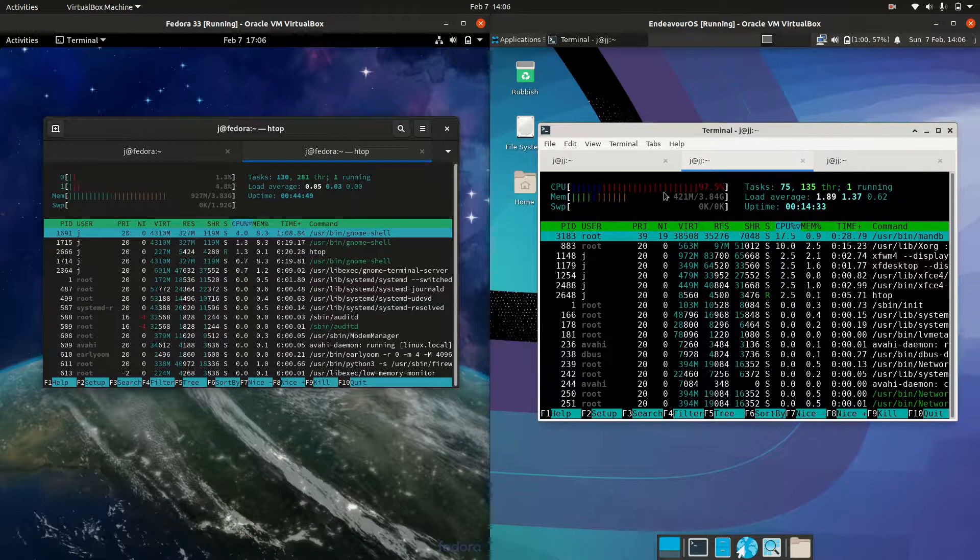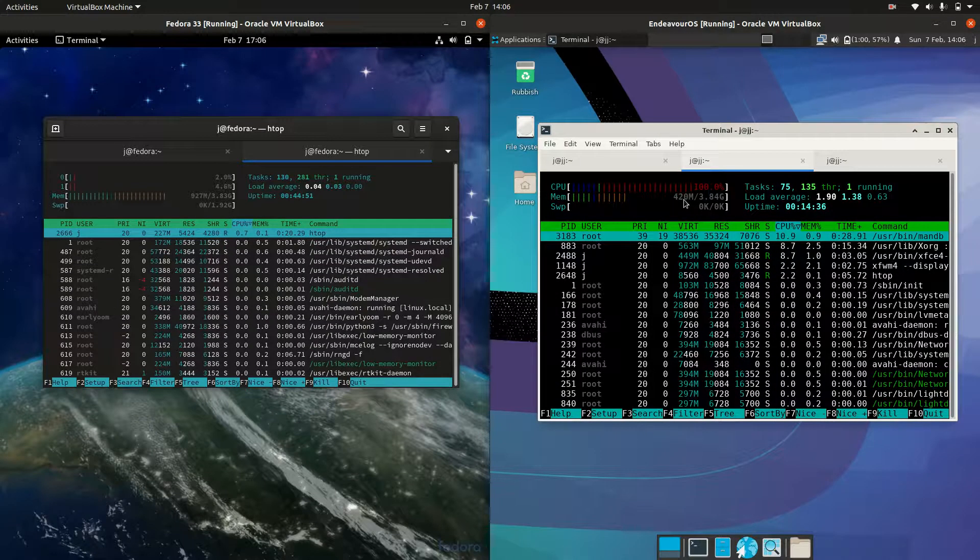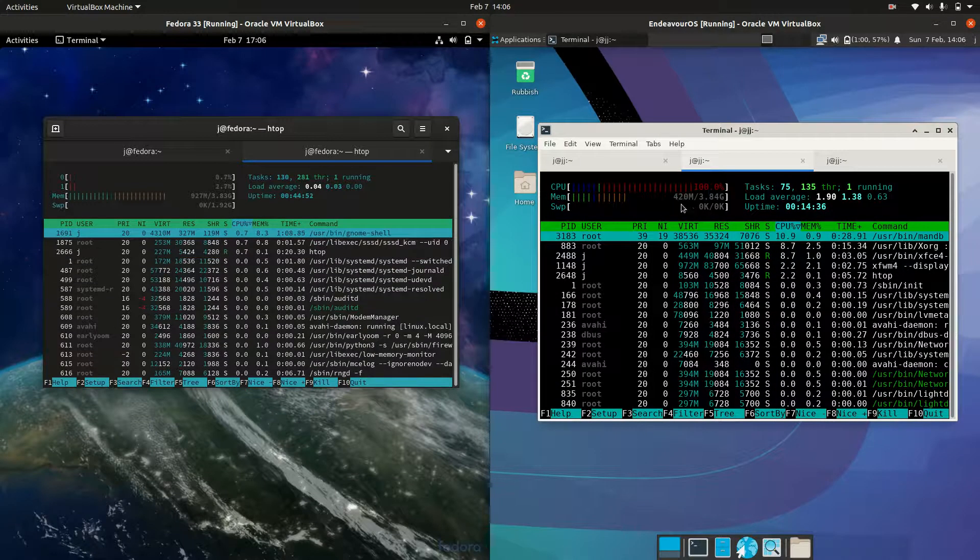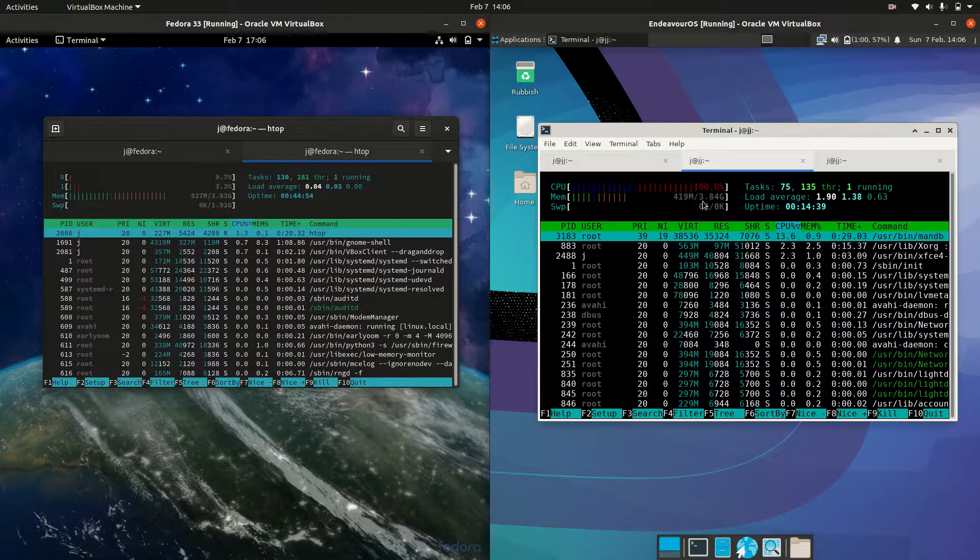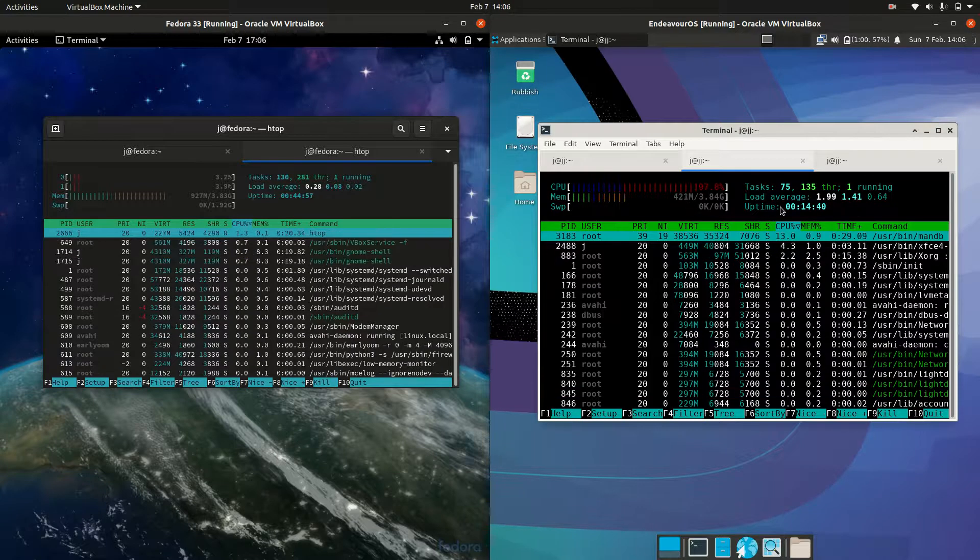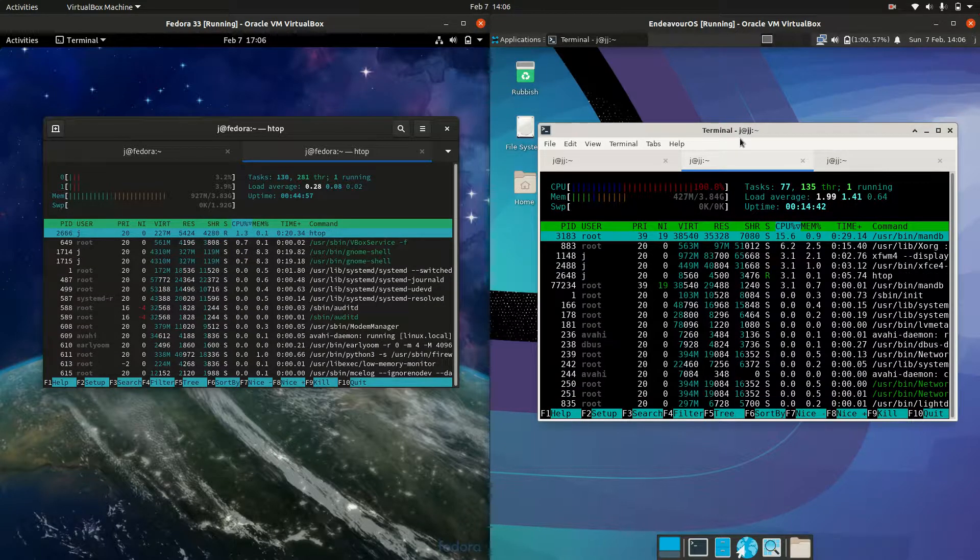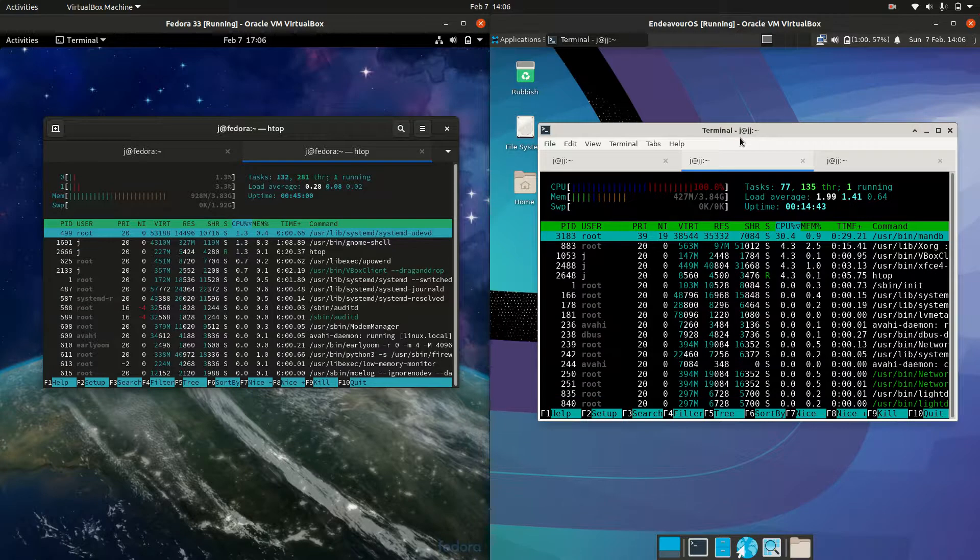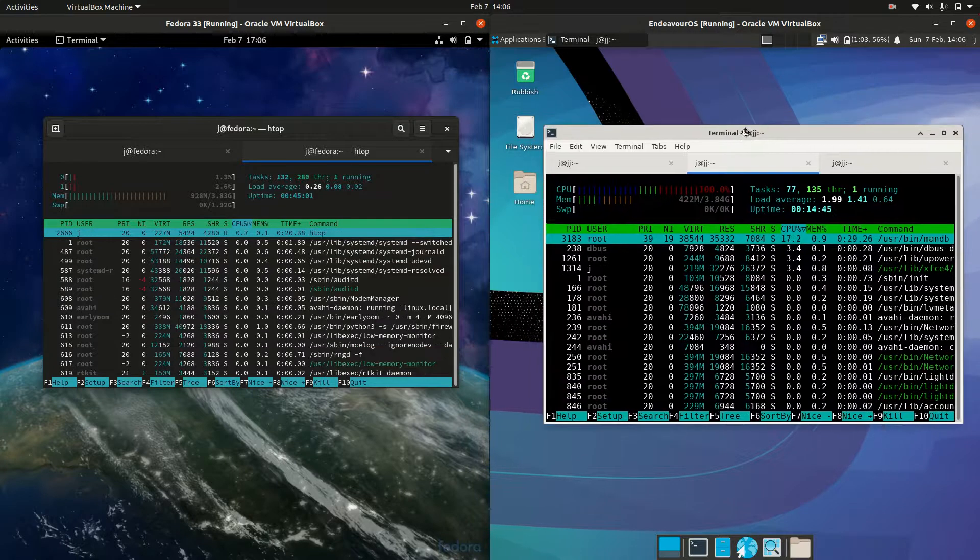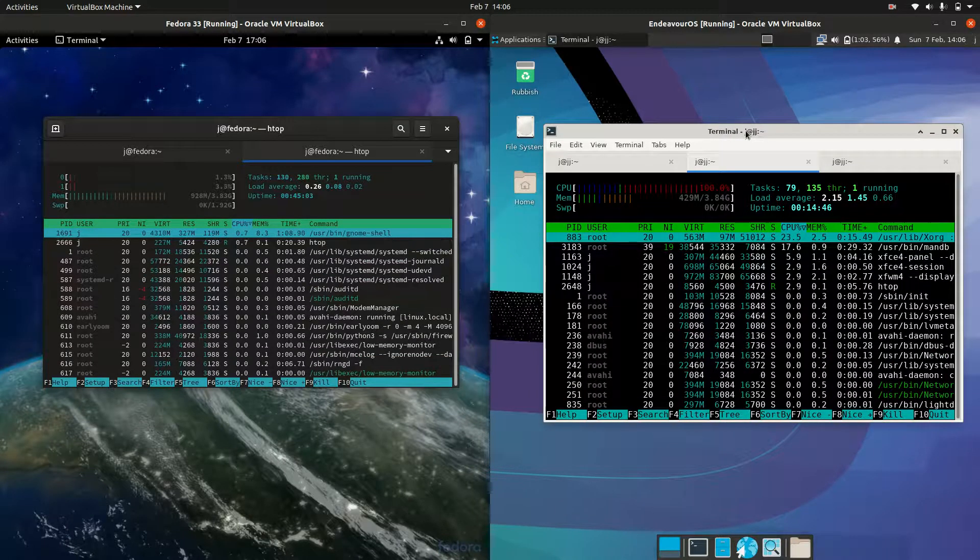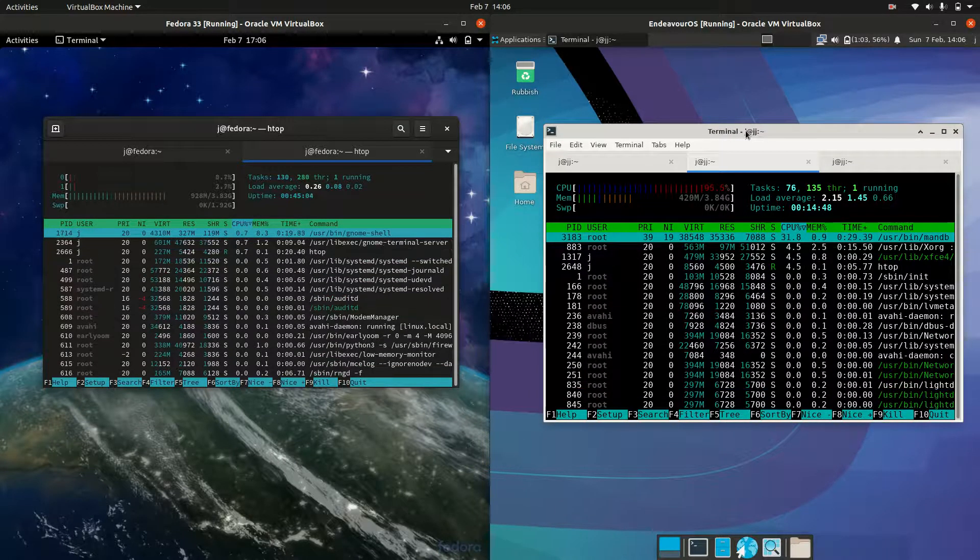Whereas Endeavor OS running at a really cool, one of the lowest around in fact, 420 megabytes of RAM at boot up. So very nice to see. Just something to keep in mind in the event that you're looking to put this on a particular type of older or newer PC.